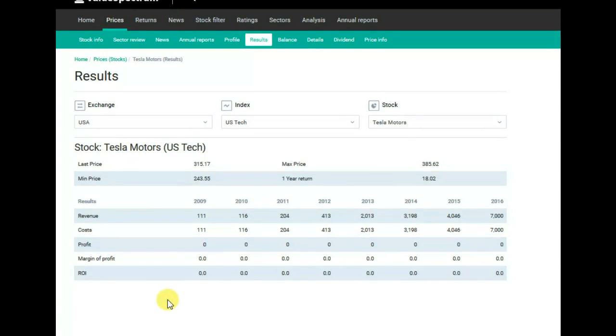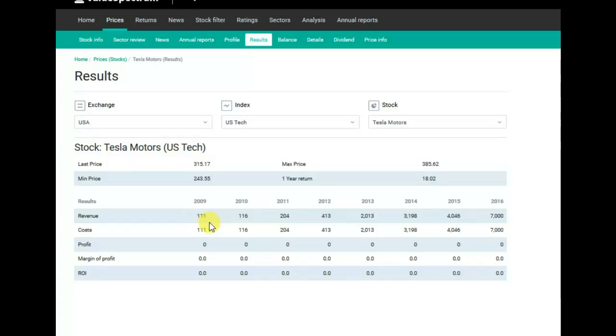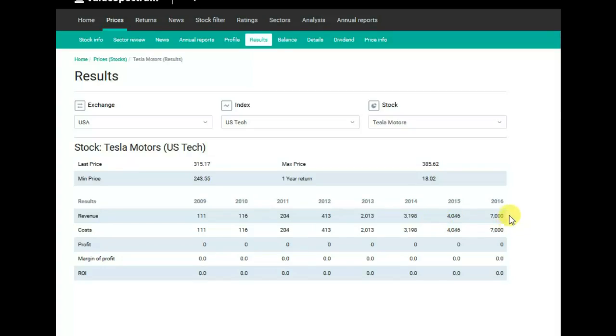As you can see from this report, revenues of this company are likely to increase during all the time, from $111 million in 2009 till $7 billion in 2016.